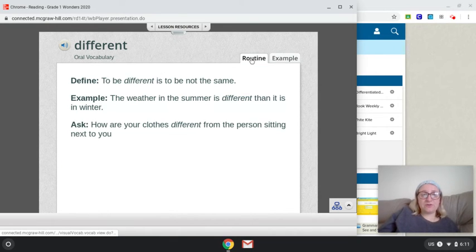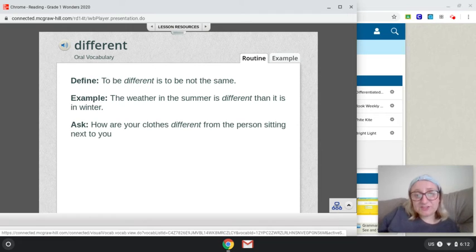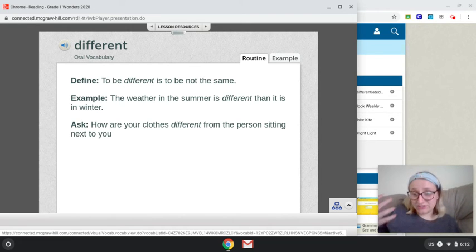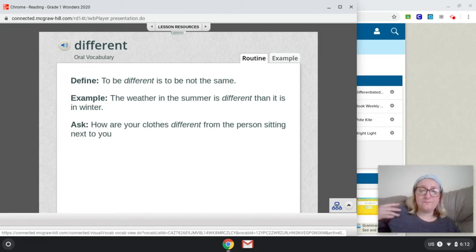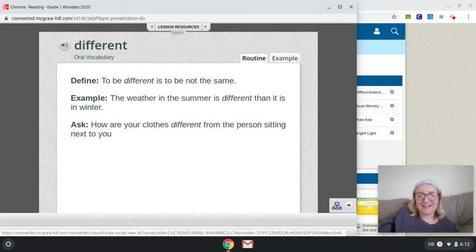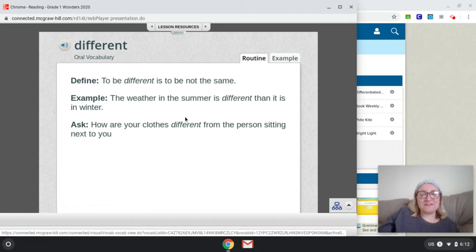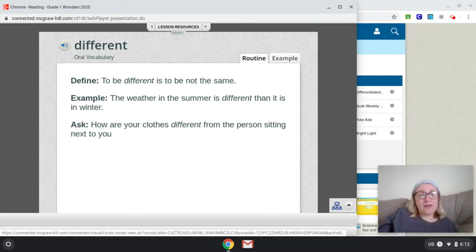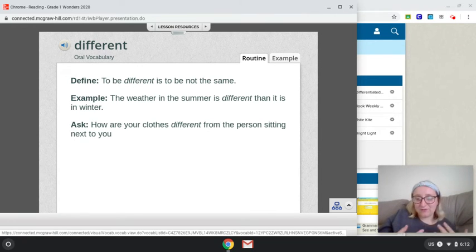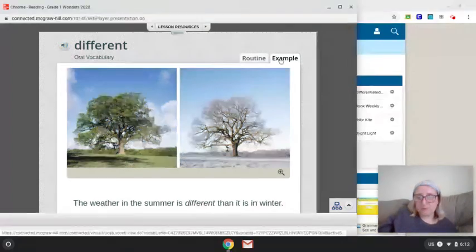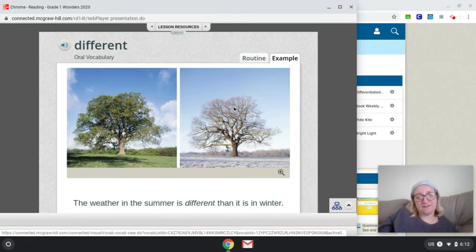Those are the words I want you to practice really hard for this week. Now let's take a look at our vocab words, and we will go through and do the vocab routine. So our first word is different. To be different is to be not the same. So if you're different, you're out of the usual, not ordinary, out of the ordinary. For example, the weather in the summer is different than it is in the winter. How are your clothes different from the person sitting next to you? So different is how things are not the same.